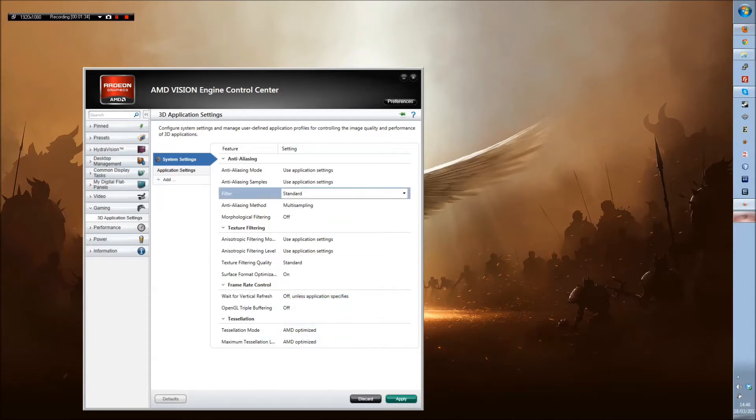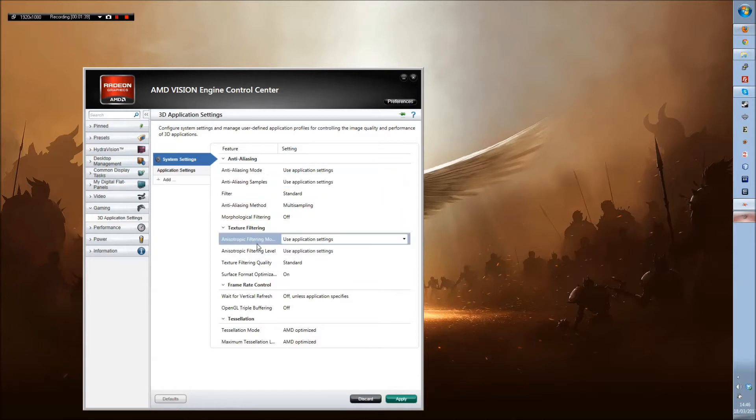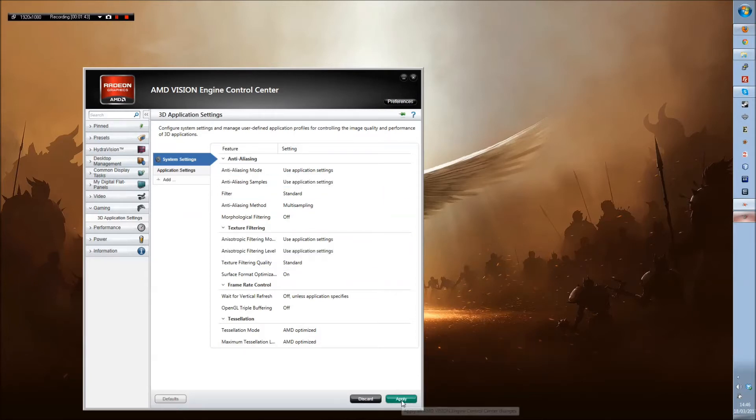Basically you change anti-aliasing mode to use application setting. Anisotropic filtering mode to use application setting. Click apply.